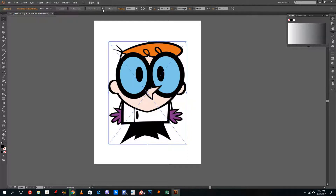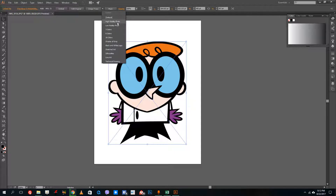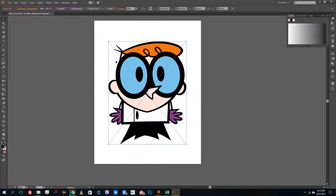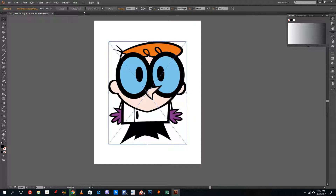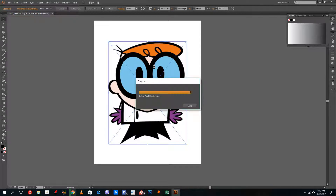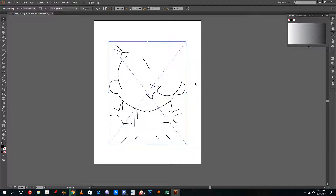What I can do is go inside Image Trace options. You can see there's high fidelity, low fidelity, three colors, and so forth. If I go for Technical Drawing, it only brings out the outline, which does not give a good result here. If I go for Line Art, it actually brings out the line art from the image — just the line art.